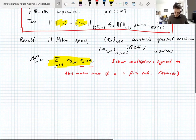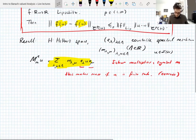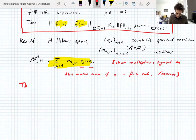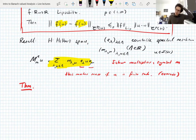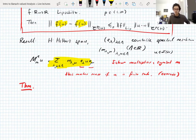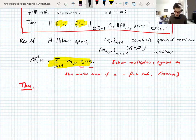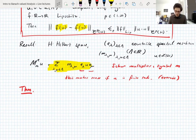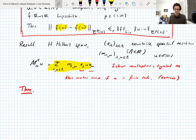Our main theorem for the first half of the lecture is a Schur multiplier theorem. On Tuesday we proved that diagonal Schur multipliers that are bounded down the diagonal give bounded operators on every Schatten class, just using the operator ideal property of the Schatten class. So we're going to need non-diagonal Schur multipliers for anything interesting.